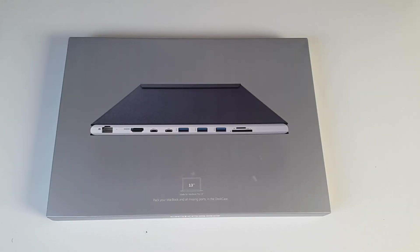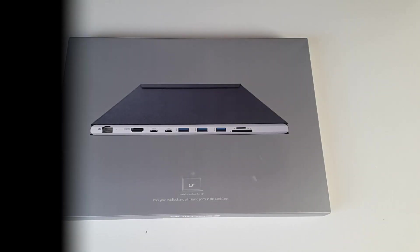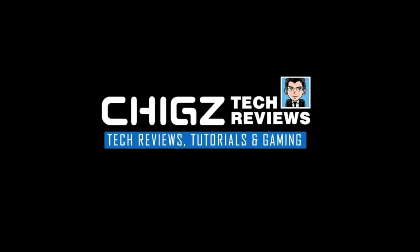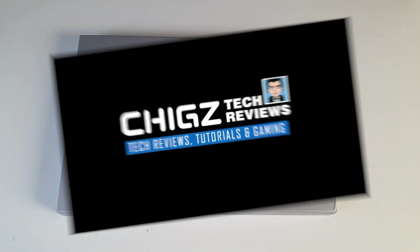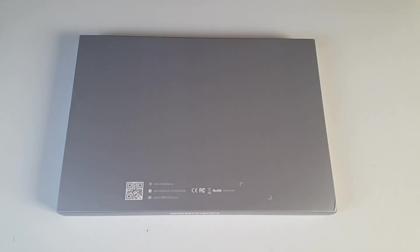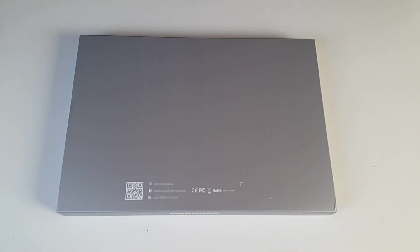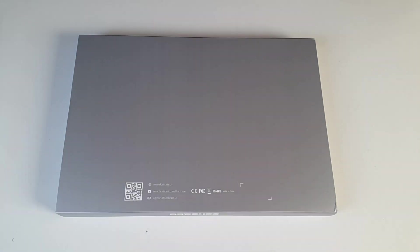Hey what's up guys, I'm Chiggs and you are watching Chiggs Tech Reviews. Today I bring you a brand new piece of tech which you will see for the first time exclusively on Chiggs Tech Reviews.